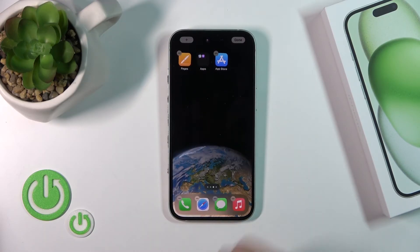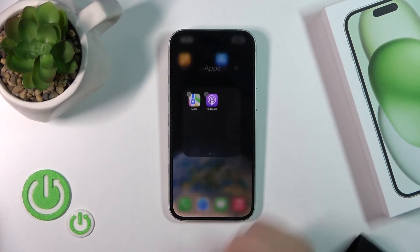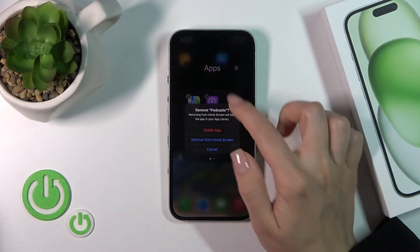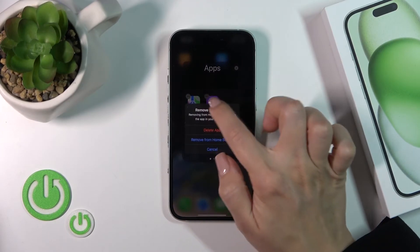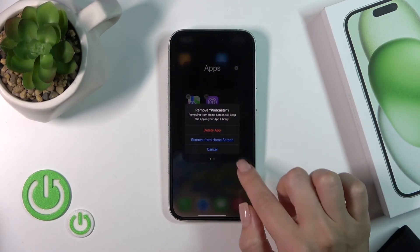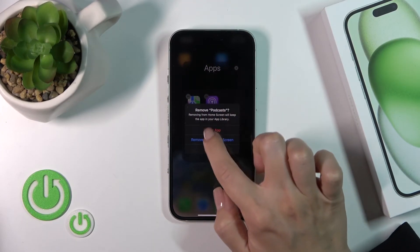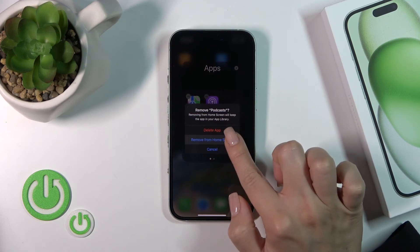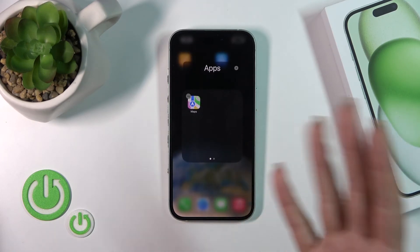If you want to keep the application on the home screen, you can also remove it by tapping the remove icon — but don't tap Delete App, just tap Remove from Home Screen.